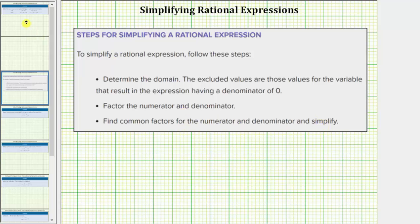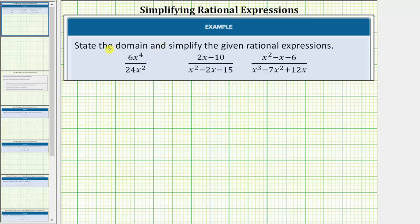Going back to our examples, the first expression is 6x to the fourth divided by the quantity 24x squared. Looking at the denominator, notice how if x is equal to zero, we have a zero in the denominator, which means the domain is all real numbers except zero.